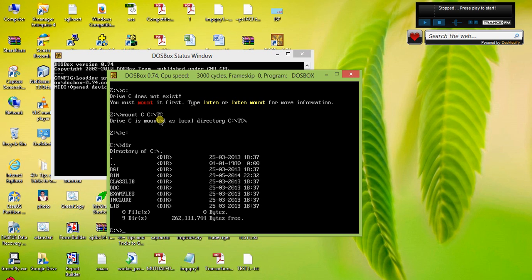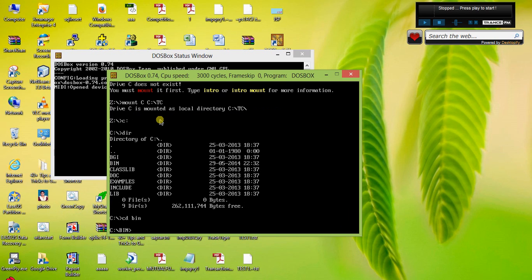It is showing all the folders which are inside TC. So I will just move to bin. If you have used Turbo C, write TC.